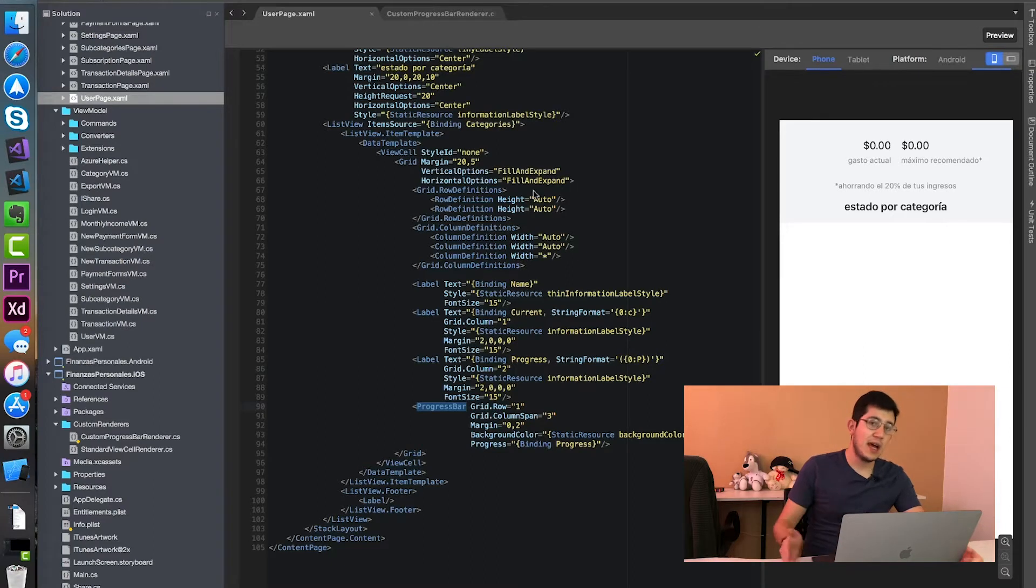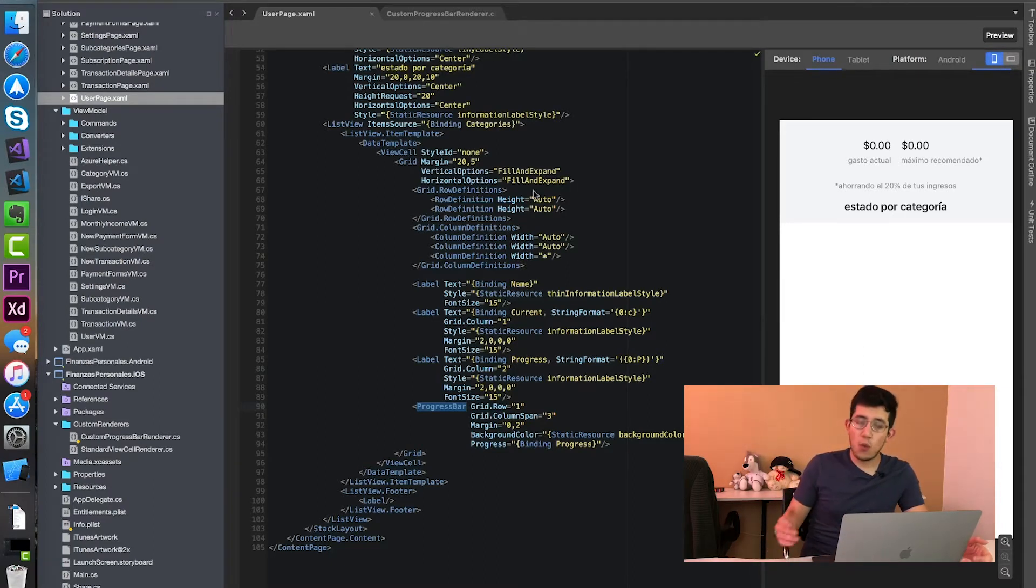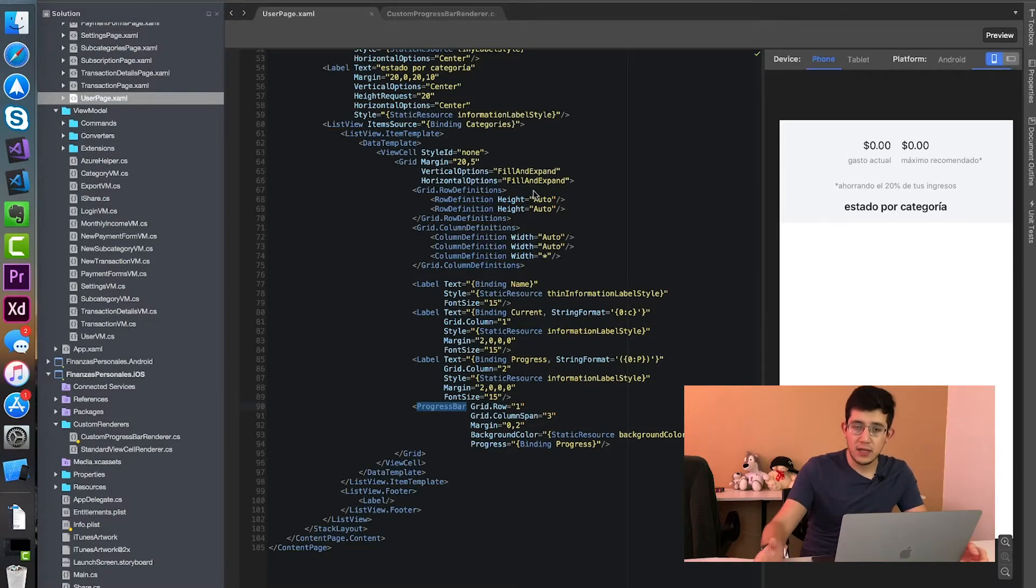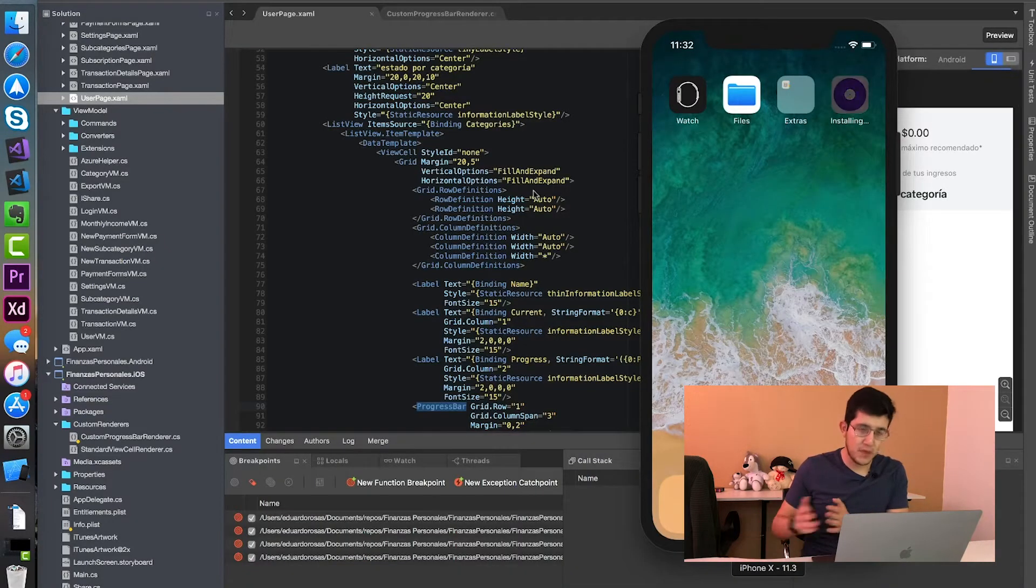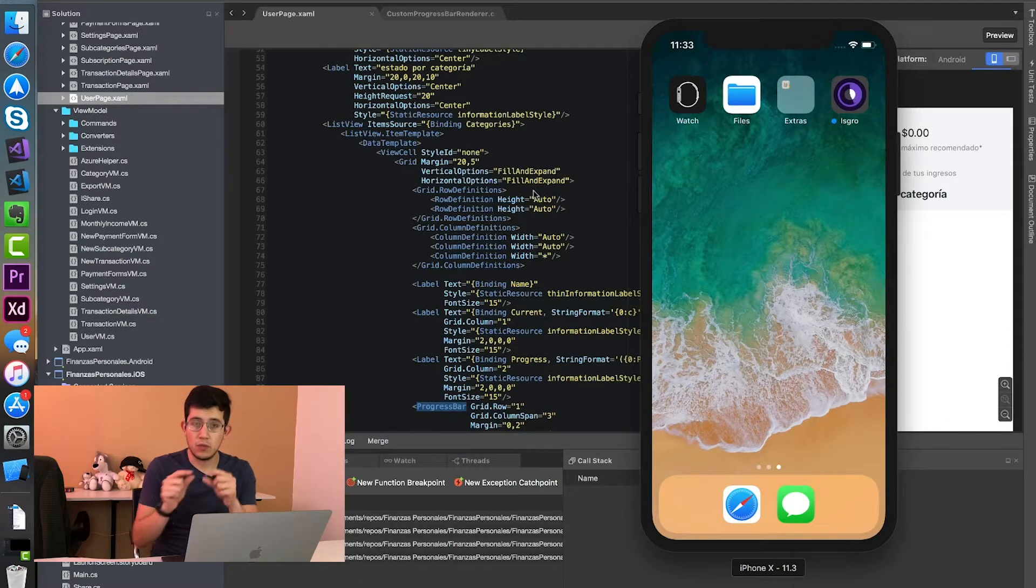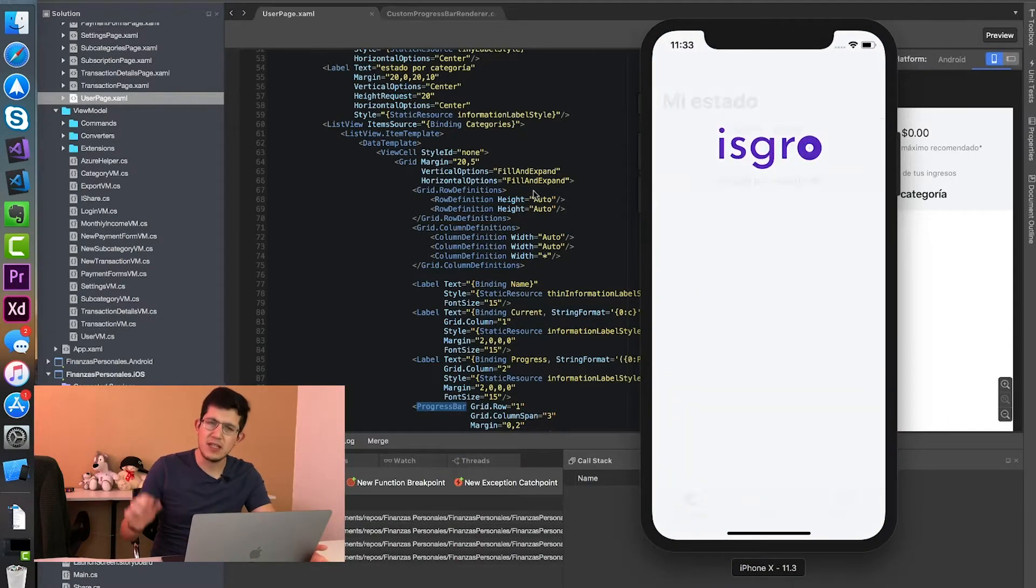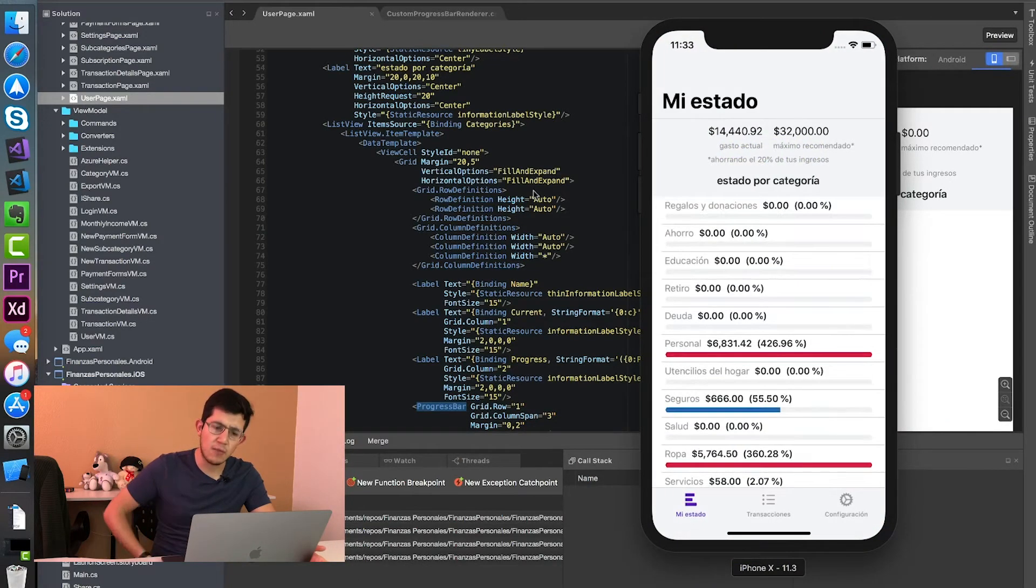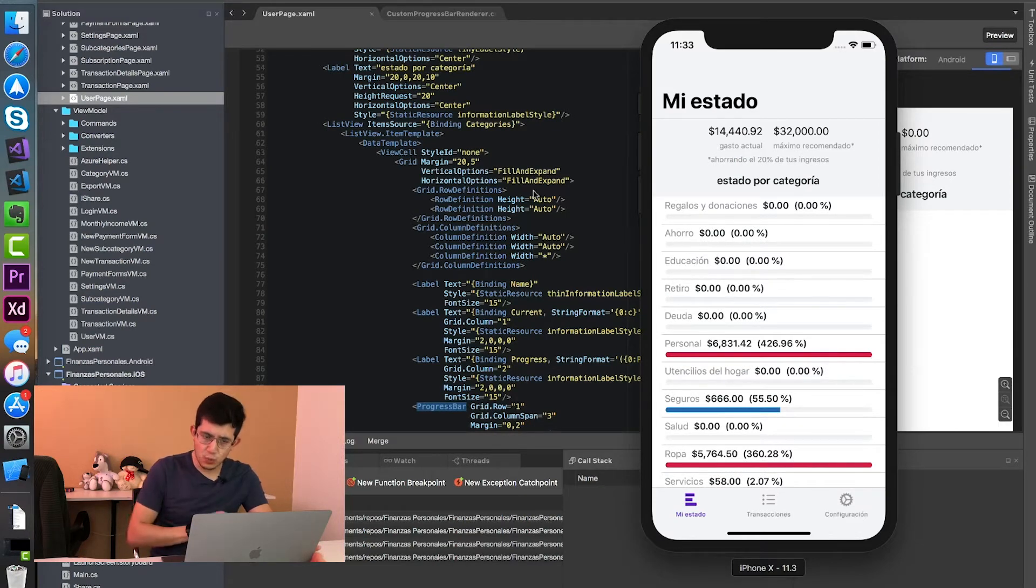But it turns out that my progress bar has a custom renderer because I wanted it to have a different tint for the progress and a different height. So not very tiny, the default one that is at least on iOS is super tiny for my taste. And so I ended up with something like this, which looks okay.